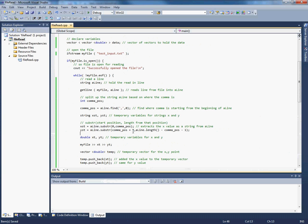So now x_st should hold a string with the X value. And y_st should hold a string for the Y value. And to make the connection, so this obviously goes away now. To make the connection to these double variables xt and yt like we had before, you can't just set xt equal to x_st. Can't do that.